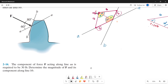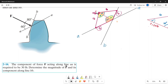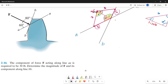Let's continue on question number 14. The components of force F acting along line aa is required to be 30 pounds. Determine the magnitude of force F and its components along line bb.